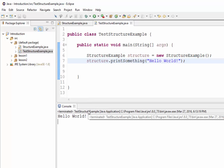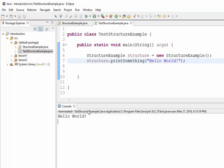This concludes our lesson on class structure and variable declarations. Thank you.